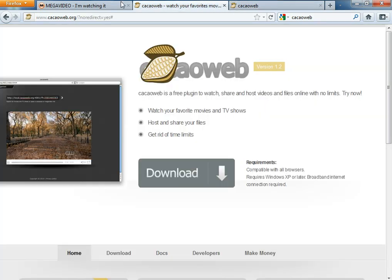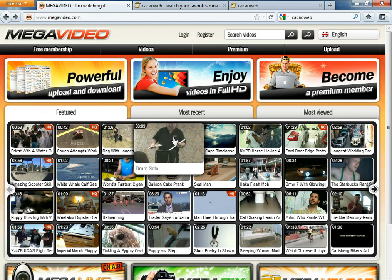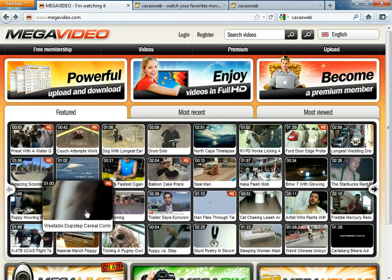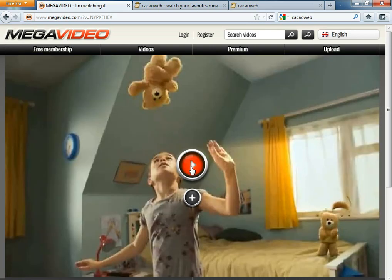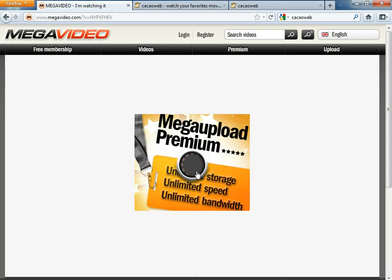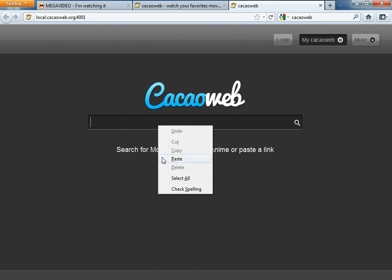So what you do is go to MegaUpload — whatever you want to watch, a movie or anything. Let's say we want to watch this one right here. Imagine we have a time limit and can't watch it. What we do is get the URL, press Ctrl+C to copy it, go to cacaoweb, right-click, and paste.